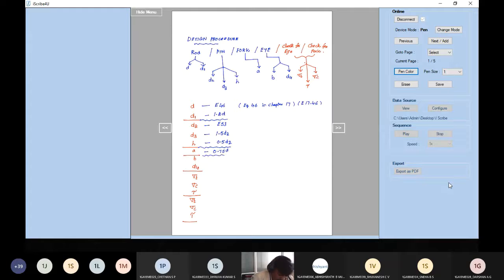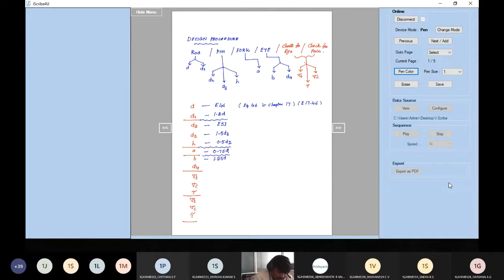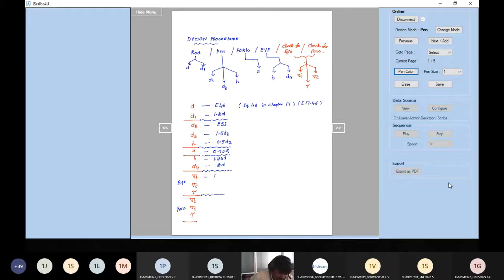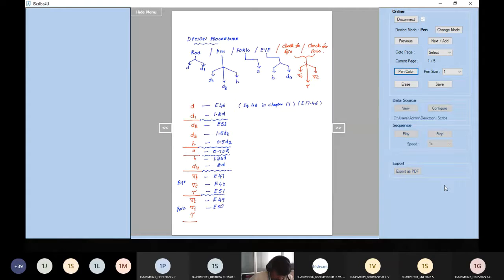h (thickness of the pin head) = 0.5 × d2. a (thickness of the fork) = 0.75 × d. b (thickness of the eye) = 1.25 × d. d4 (diameter of the eye) = 2d. These empirical relations cover almost all dimensions without needing many data handbook equations.